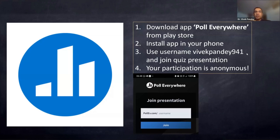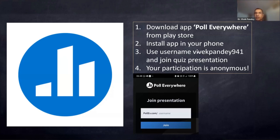Most of the questions today are taken from competitive exams. Once you install the app, a window will open showing 'Poll Everywhere.' Join via pollev.com slash username — in place of 'username,' enter 'VivekPandey941.' Then join and, as I put up each question, it will open on your screen. Click your option and in a few moments we'll see the results.